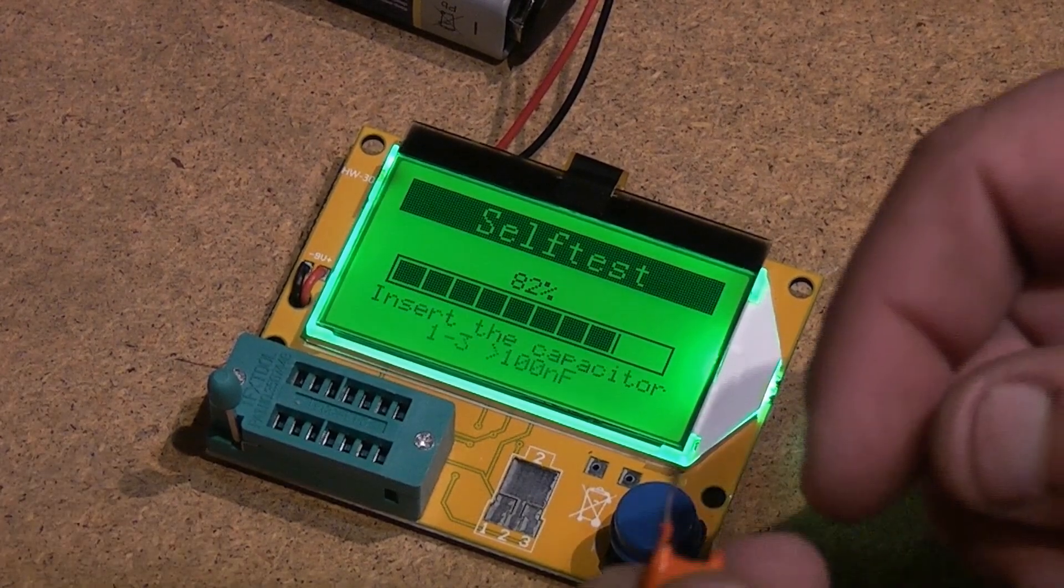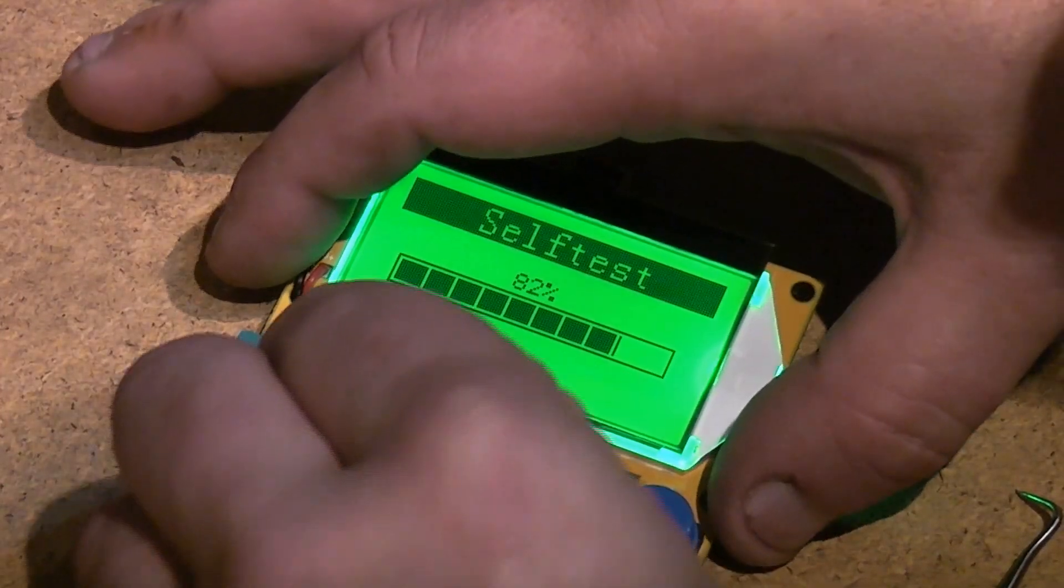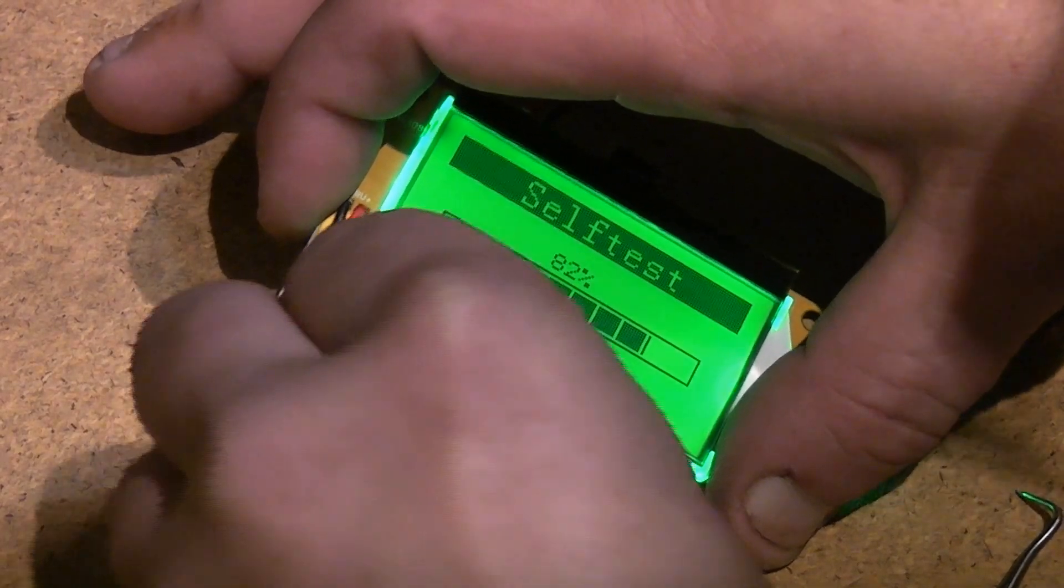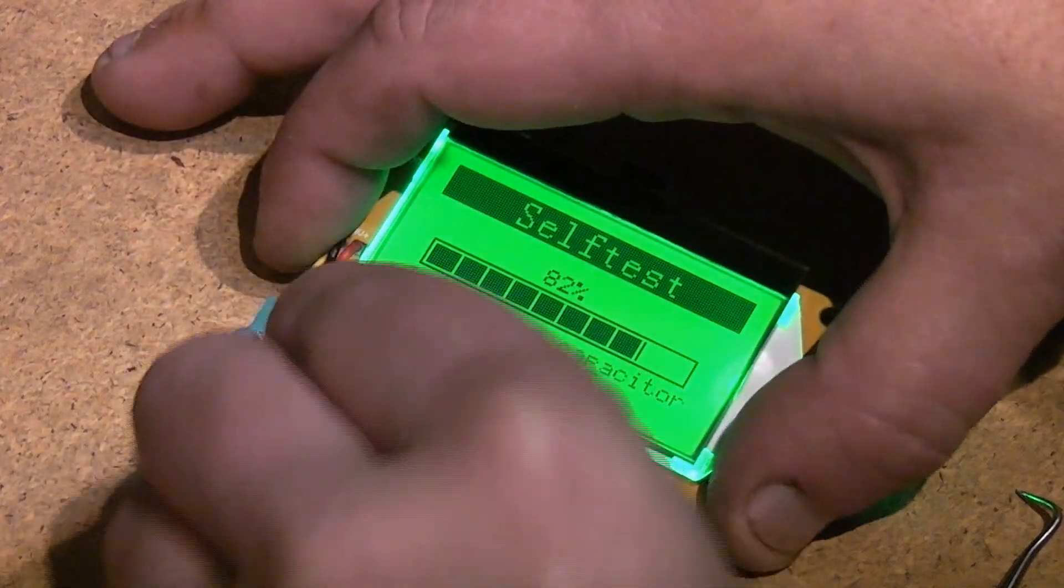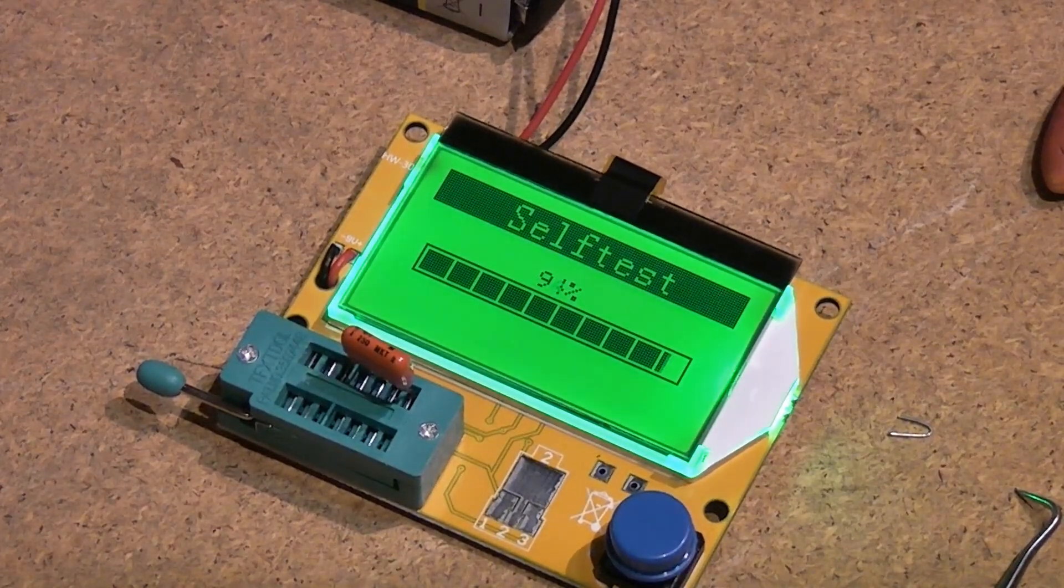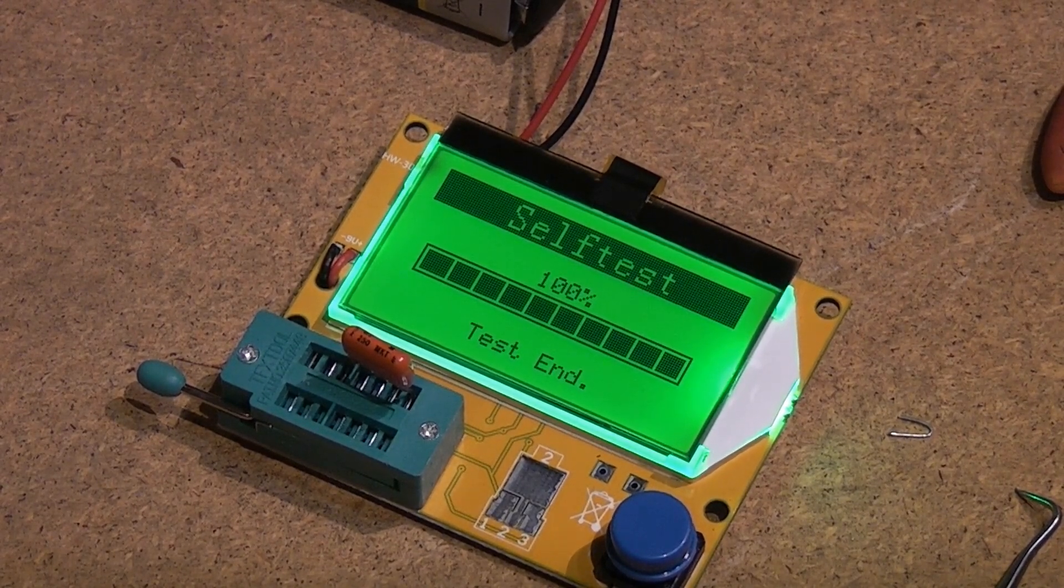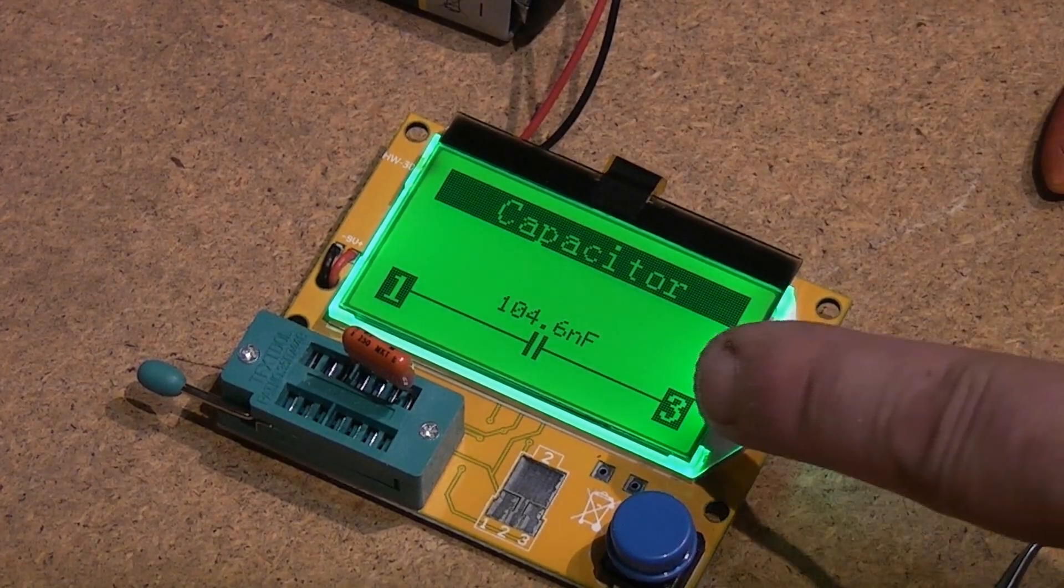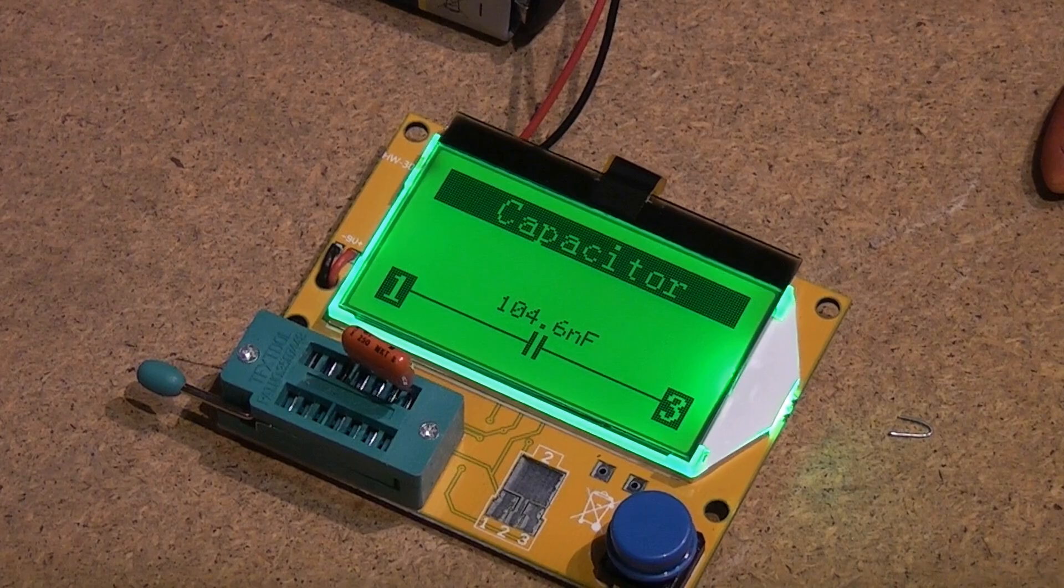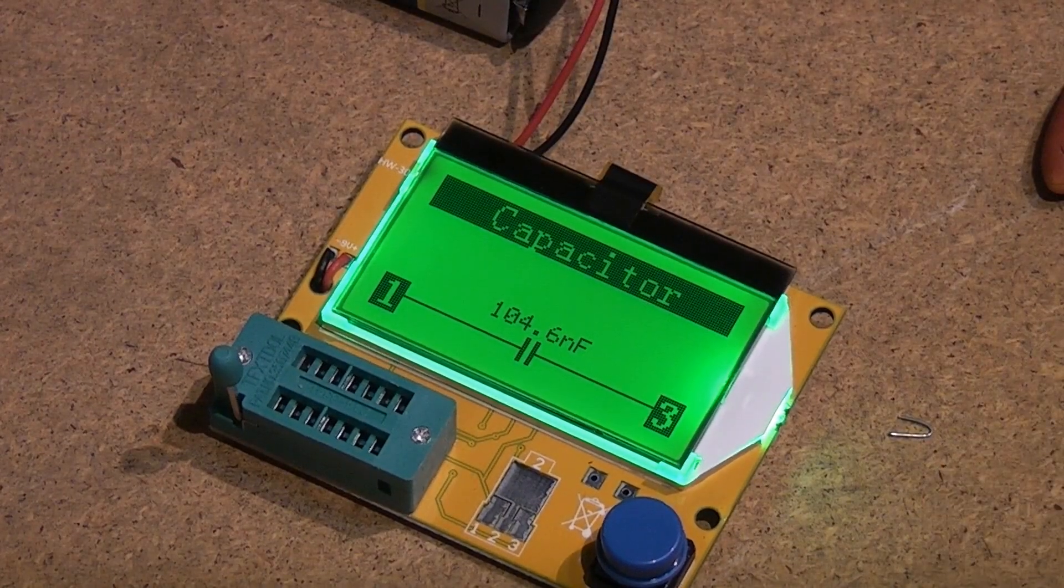Right, insert the capacitor between 1 and 3. I've got a 100 nanofarad capacitor here, so we go between 1 and 3. There, that's 1 and 3. Okay, so this is the slightly earlier version of this, apparently. The later version you don't need to do that. End test - it's telling us it's 104 nanofarad.